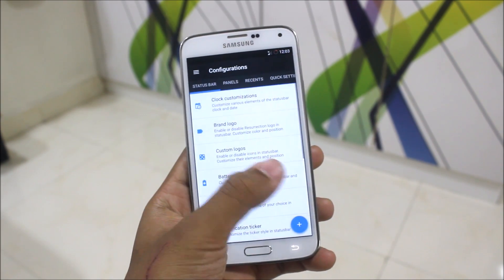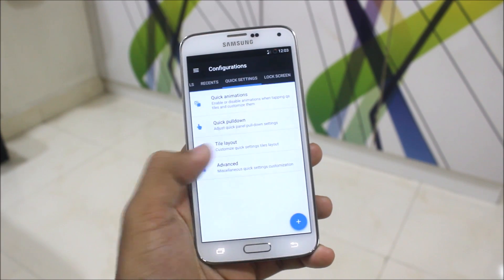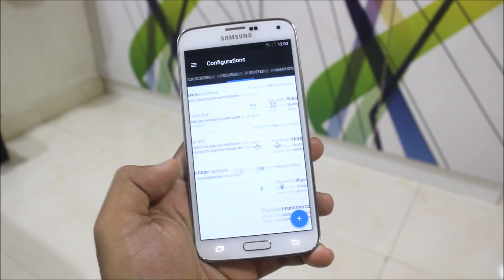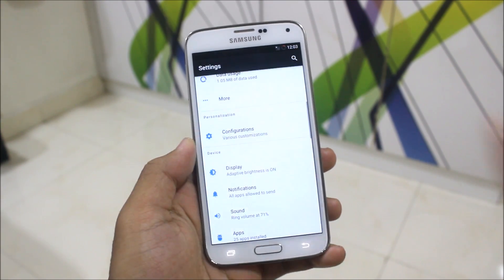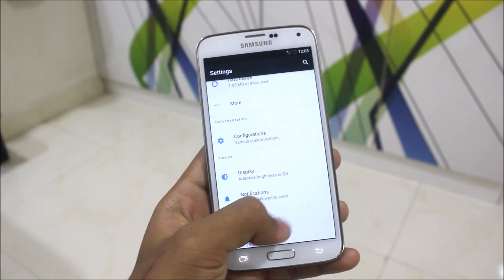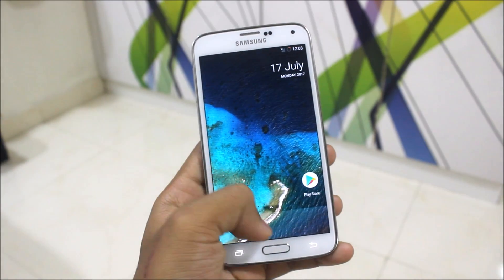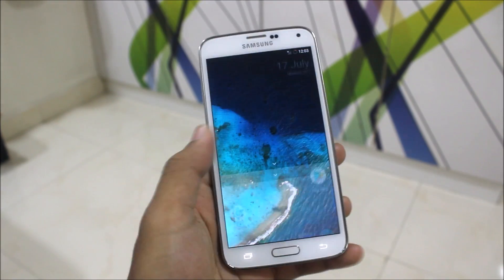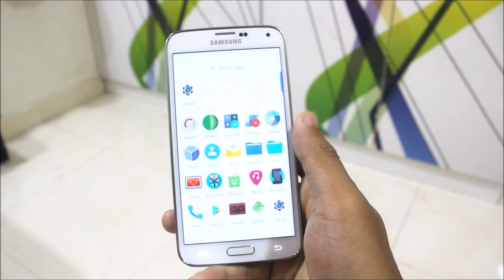We have the Resurrection Remix configurations where you can configure and tweak various aspects of the system, UI, and all. You can also install the Substratum app, which will be really useful — if you install it, you can theme your device like anything you want.